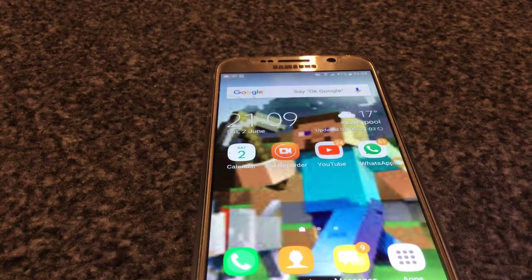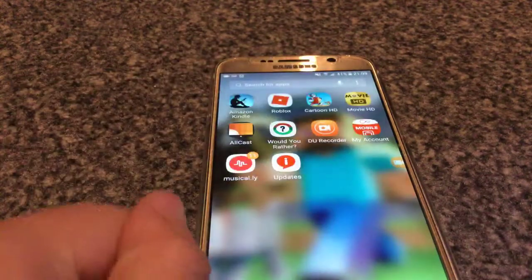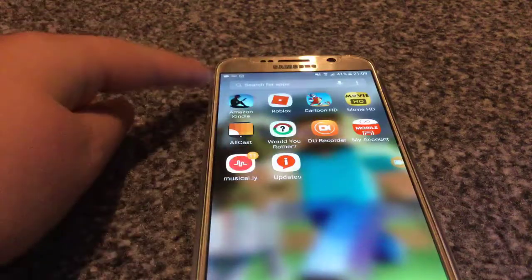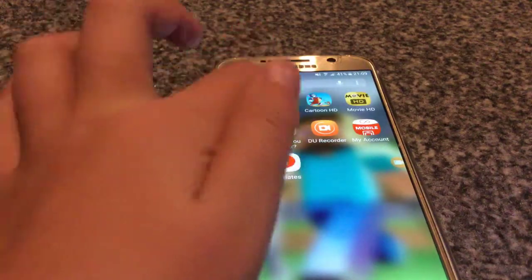Hi guys, welcome back to our video. Today we are going to be doing a video on my phone. While Roblox is still opening, we are going to go on Winchabella.